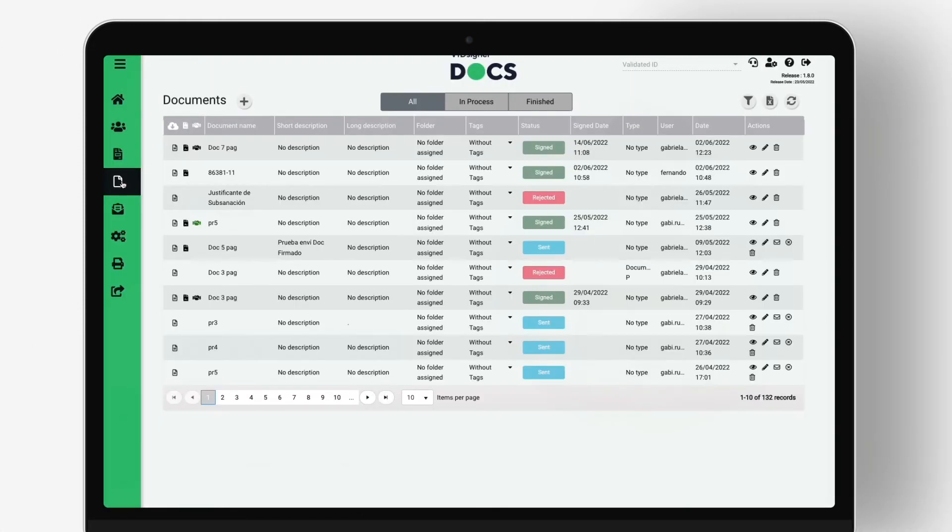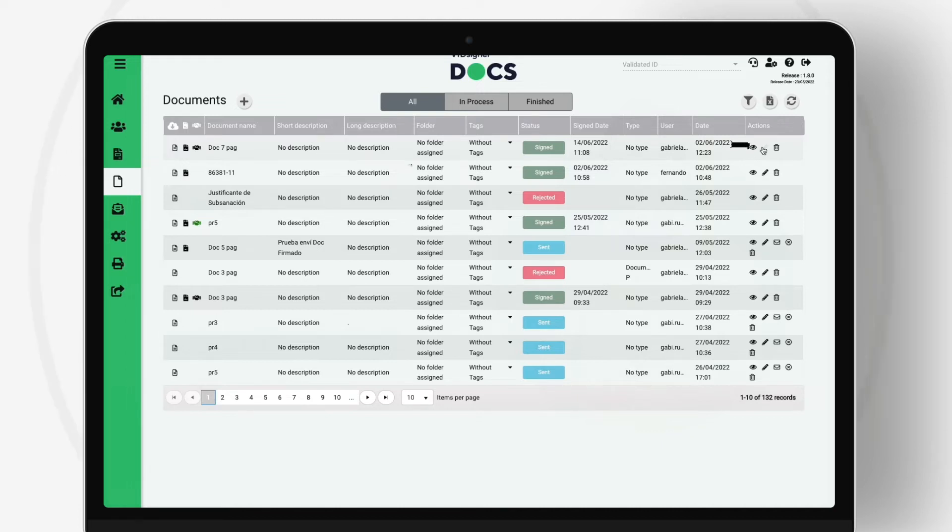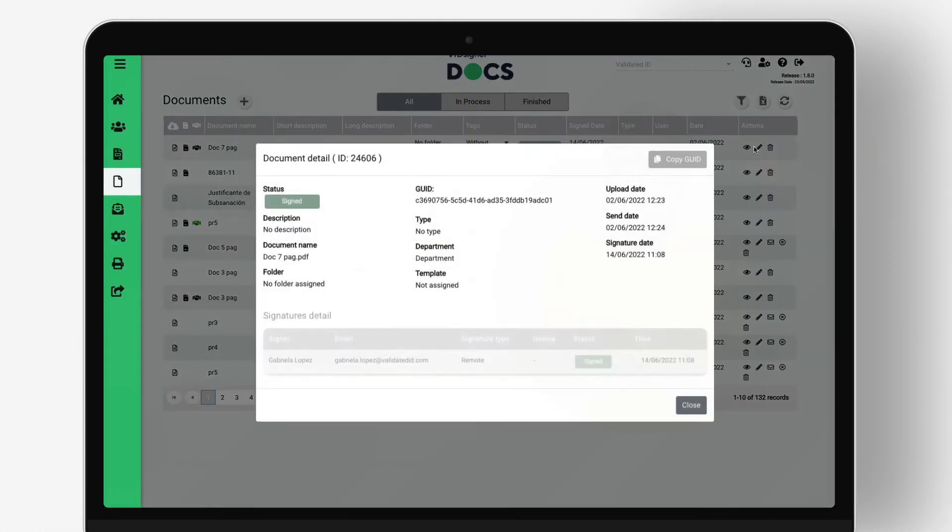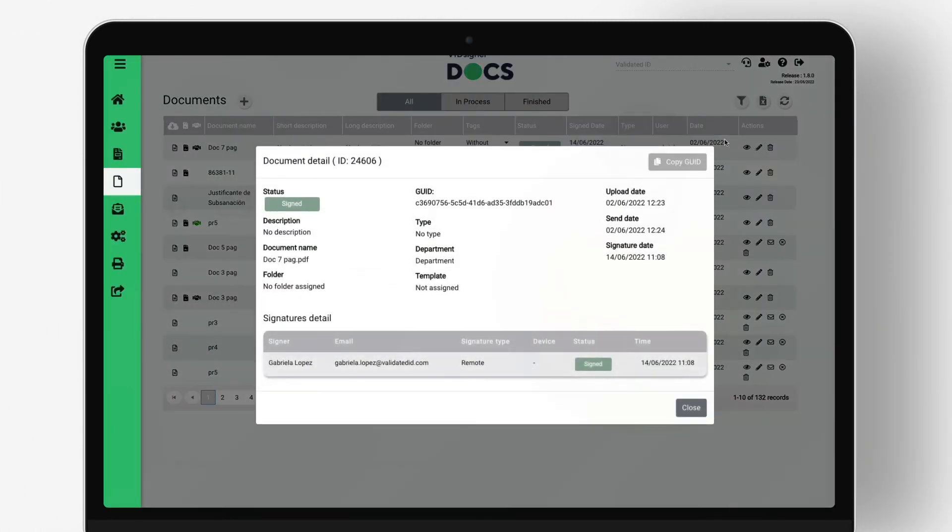For example, you will be able to see the signature flow and obtain both the signed document and its evidence after the process is completed. Check the status of the document by signatory and send signature reminders.